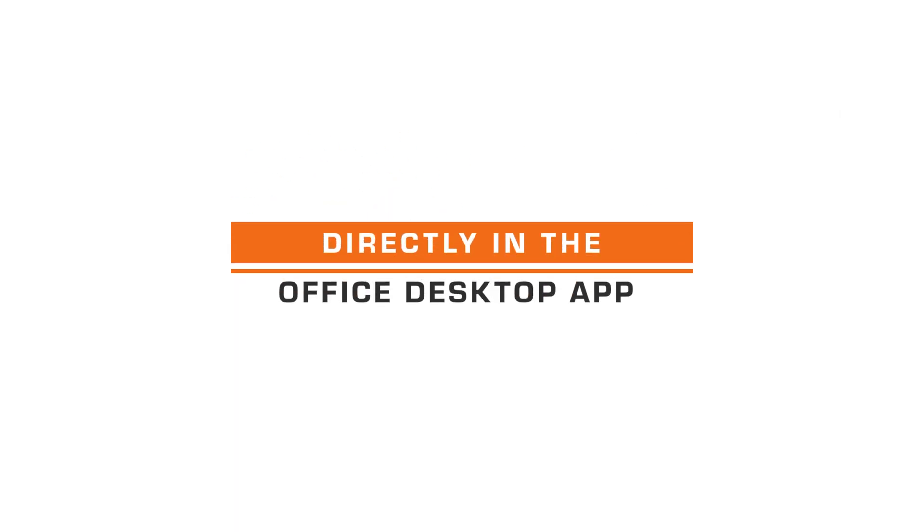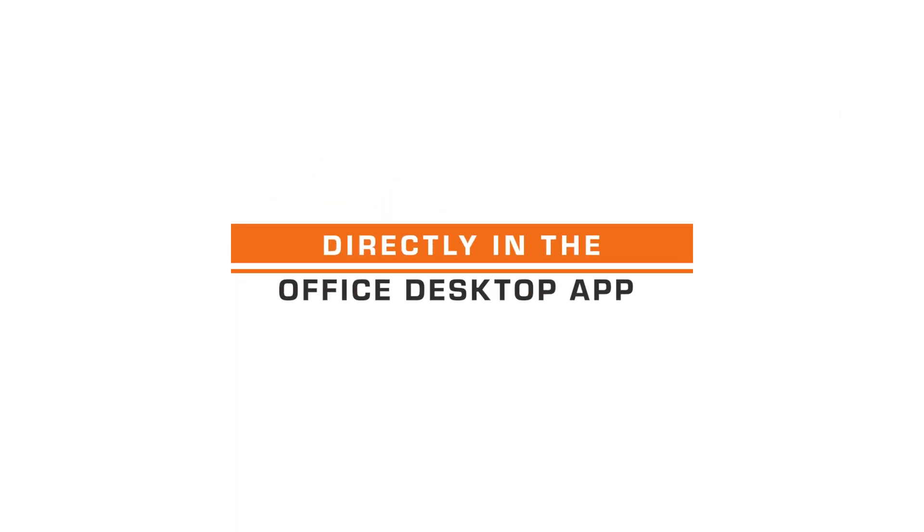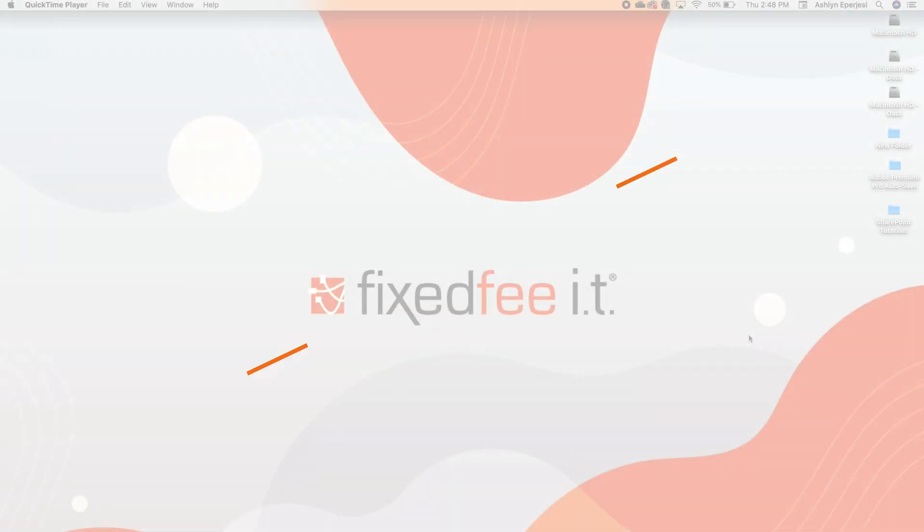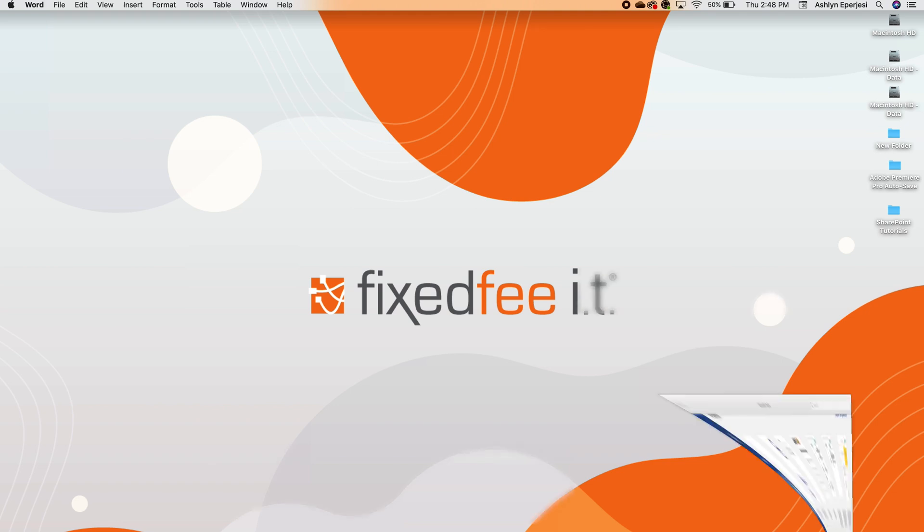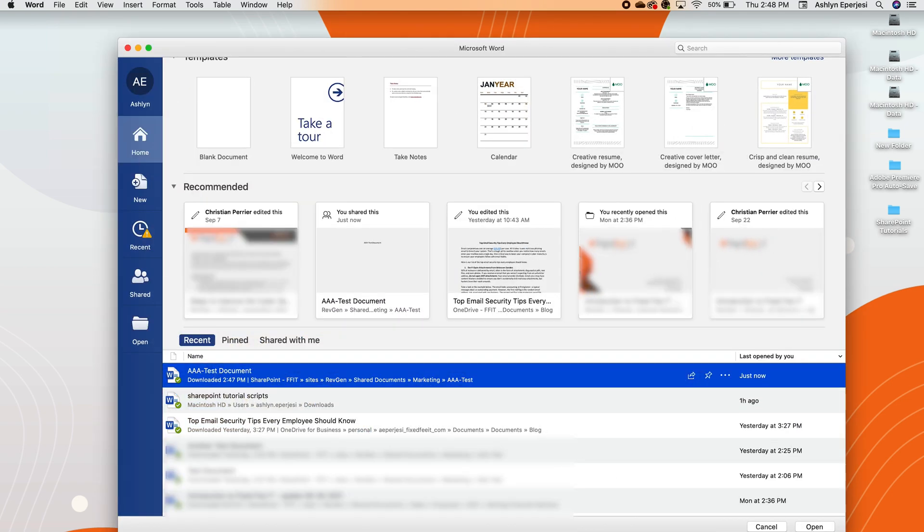Finally, let's look at how to open a SharePoint file directly in your desktop Office app. With this method, you will be staying entirely in your desktop application and accessing your SharePoint files directly, without a web browser.